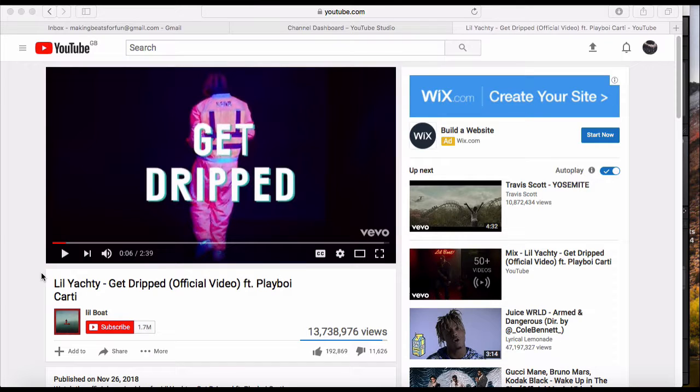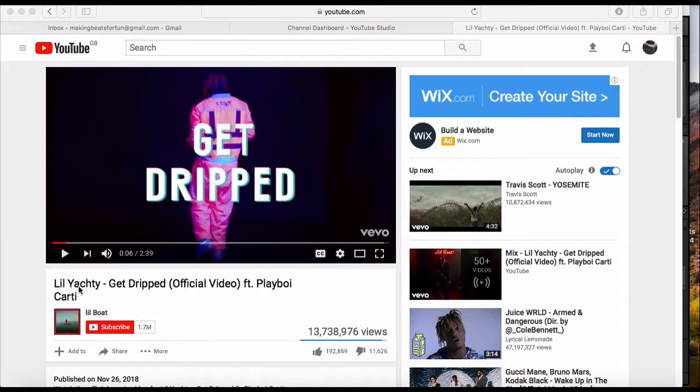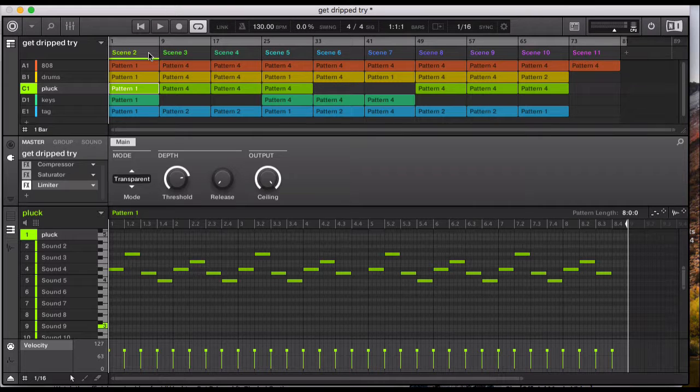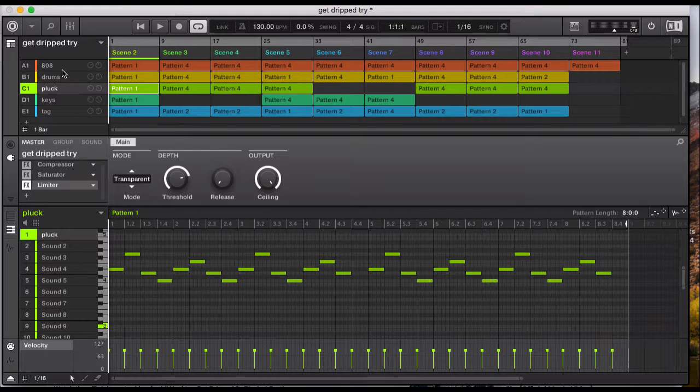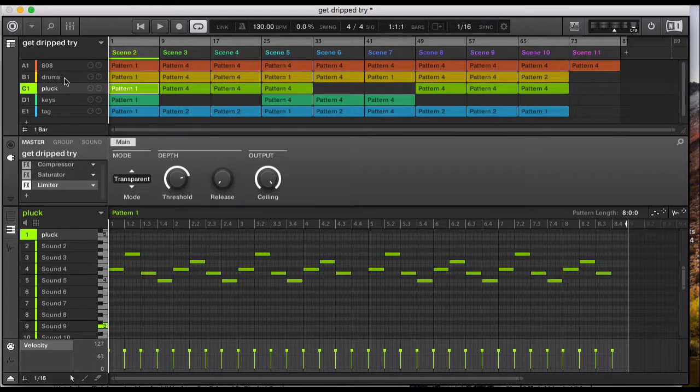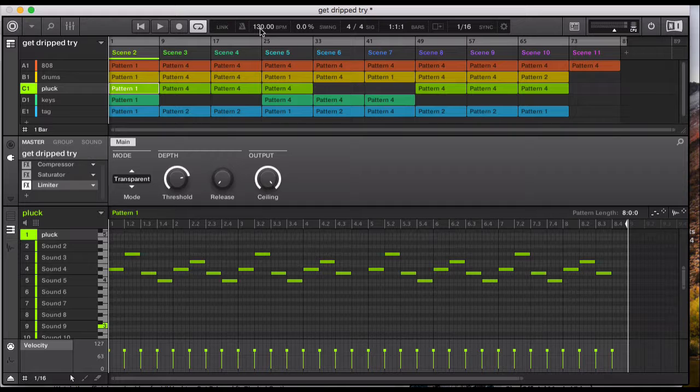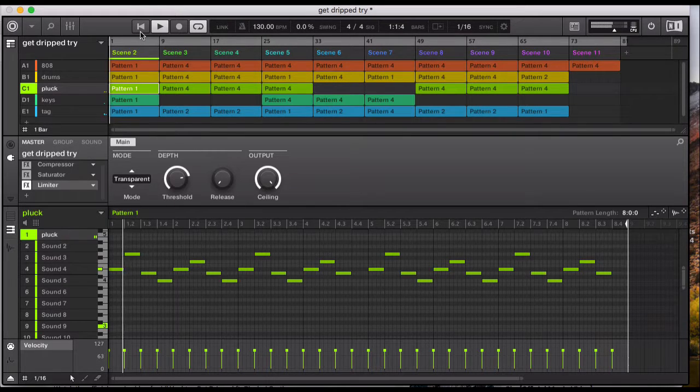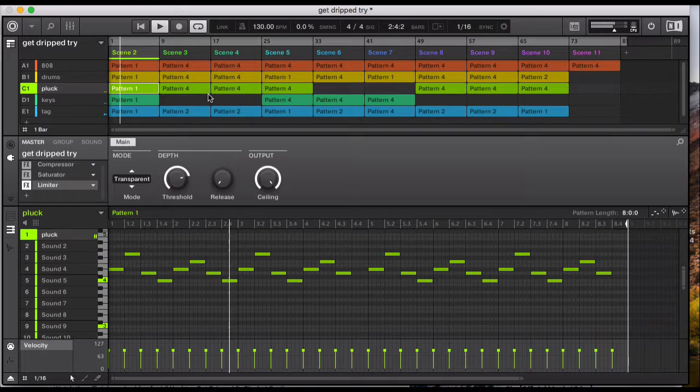What it do guys, welcome to my channel Making Beats for Fun. We're going to be using Native Instruments Machine and Reason today. We're going to try and make a little Lil Yachty Get Dripped type beat. This is how it sounds - let's hear it and then I'll break down the instruments and sounds I've used. So it's 130 BPM, let's hear it first.